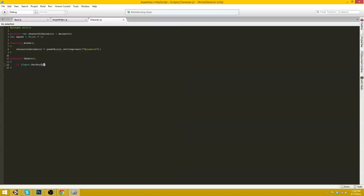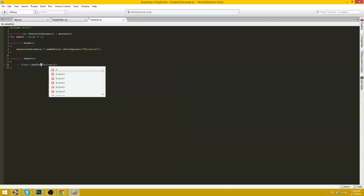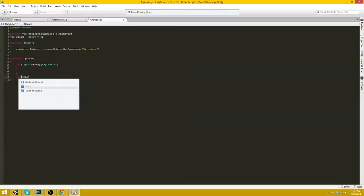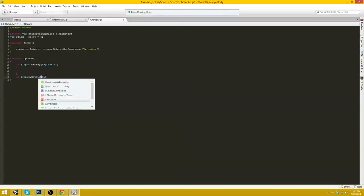Okay so on function update if input.getKey, actually getKey, keyCode.a, something will happen.